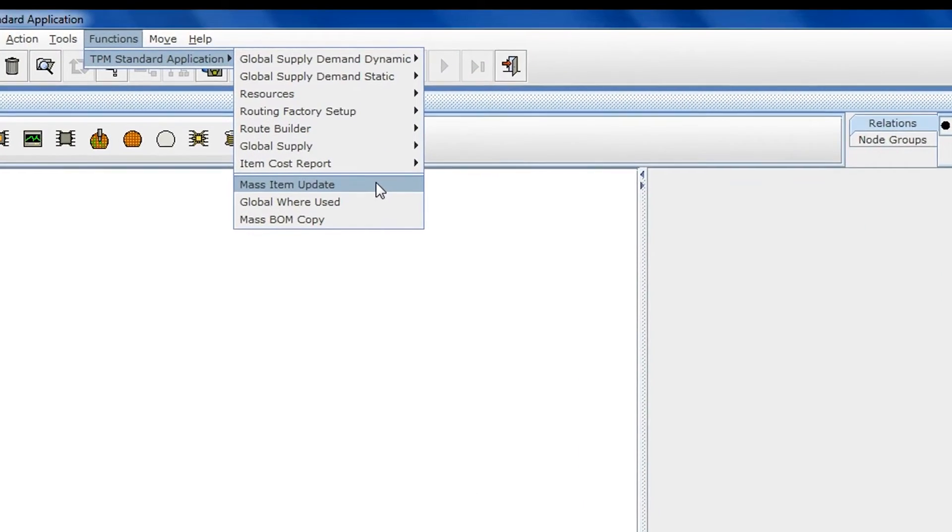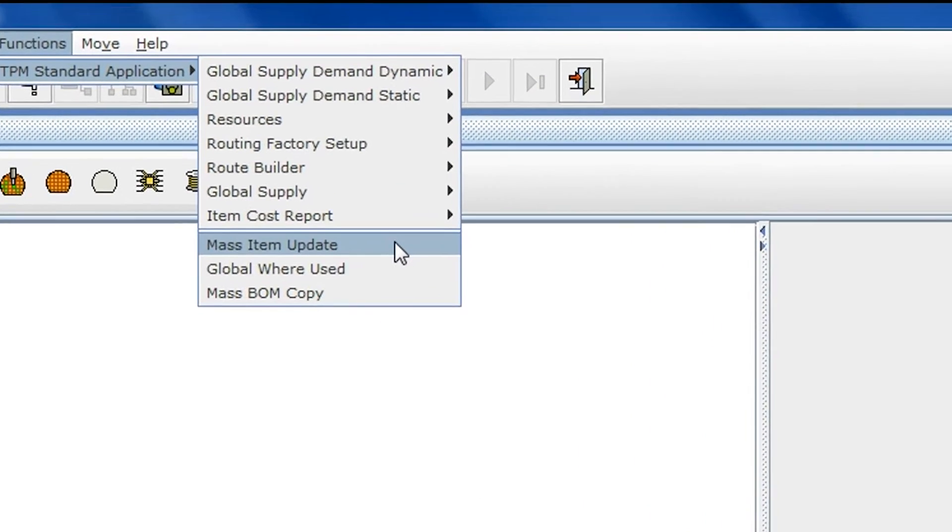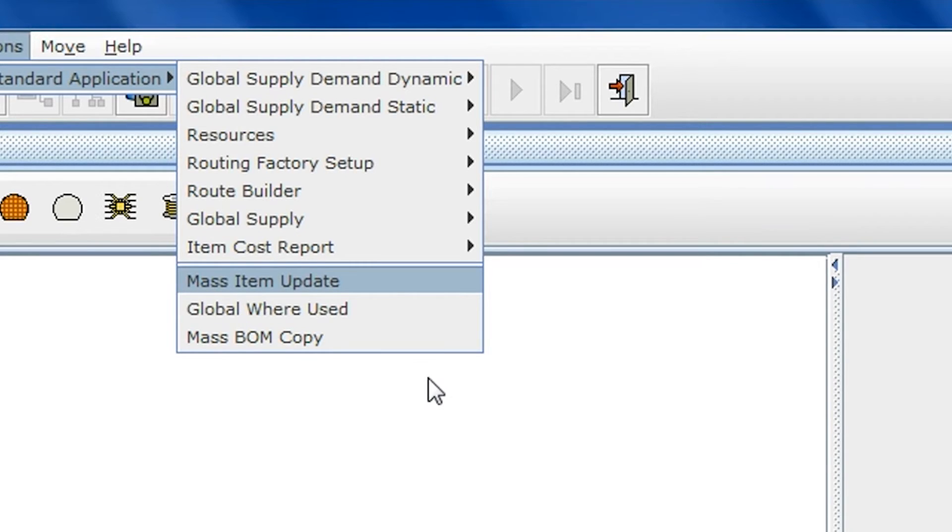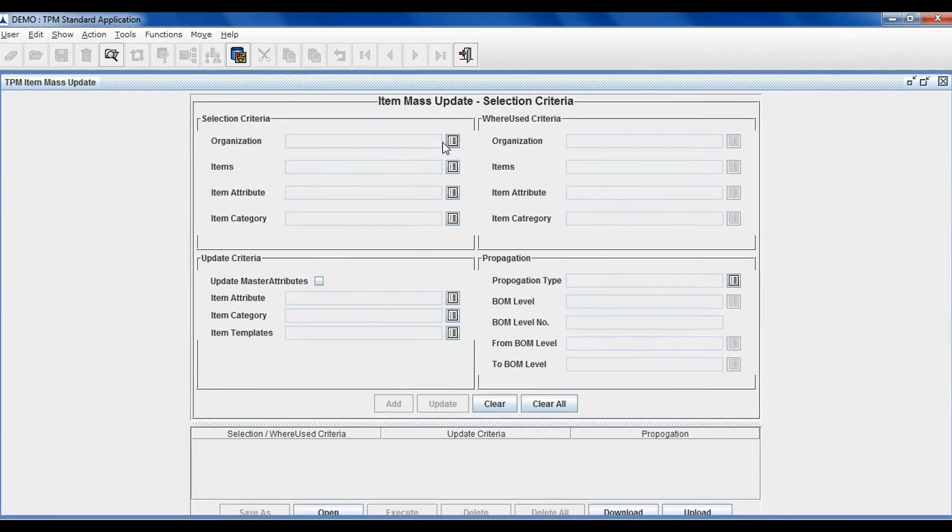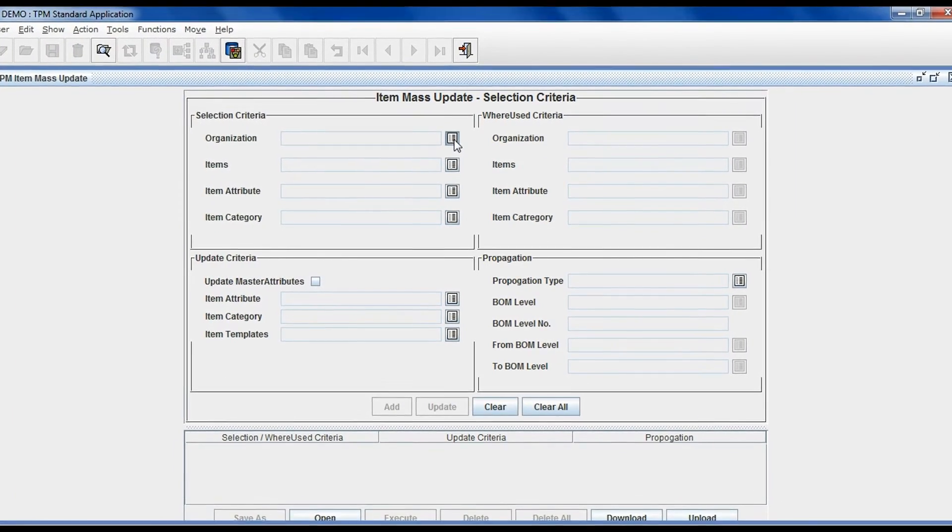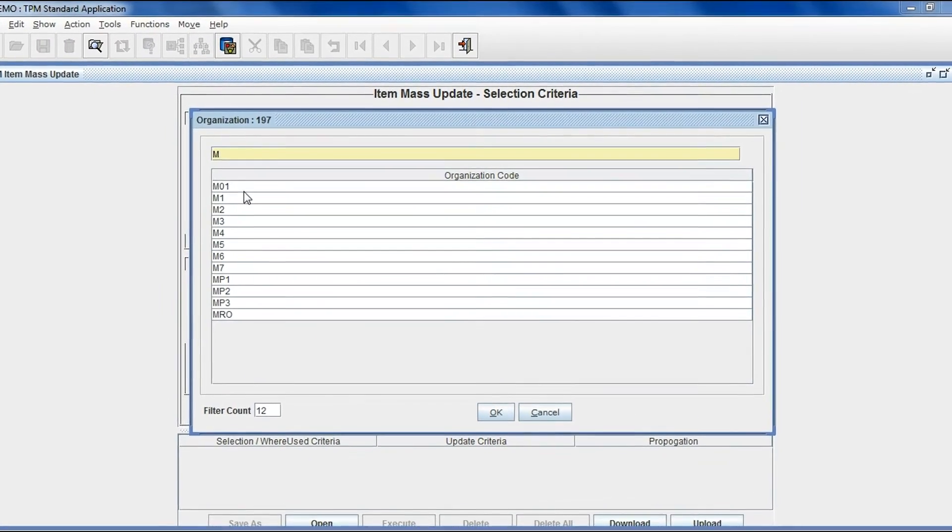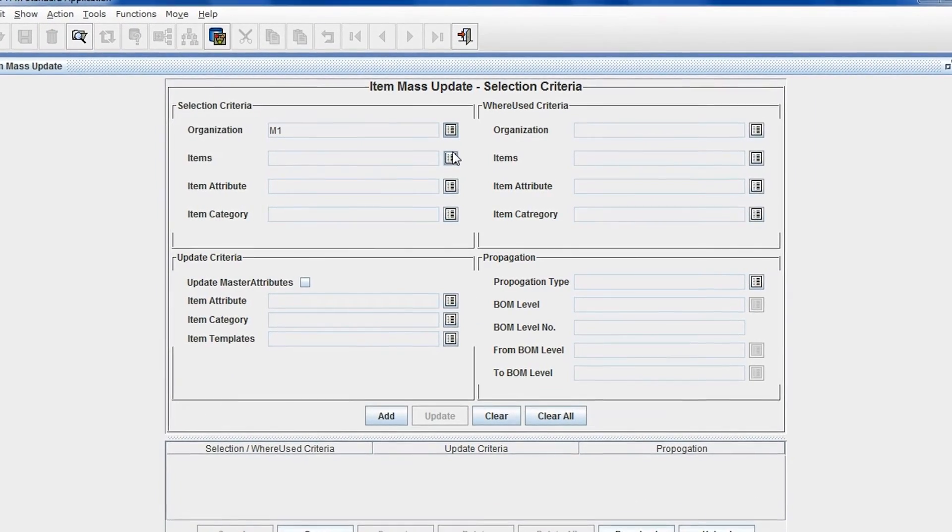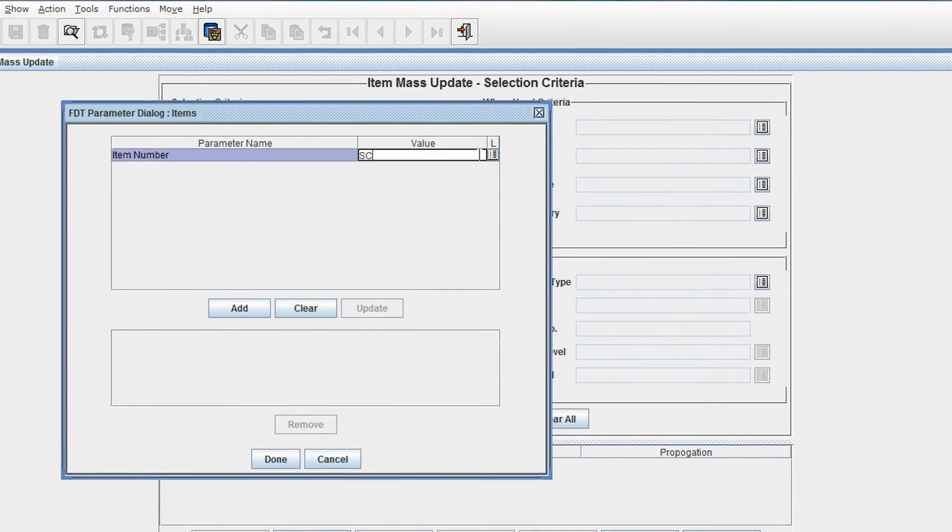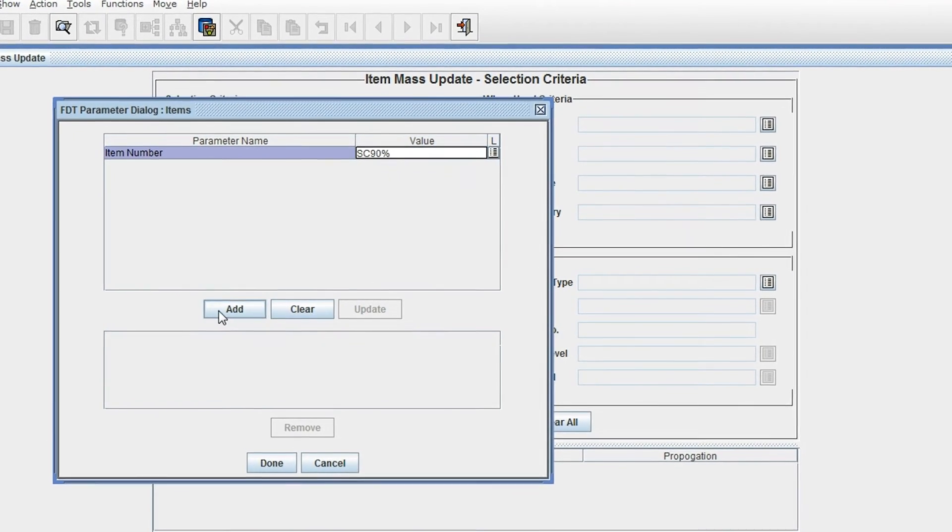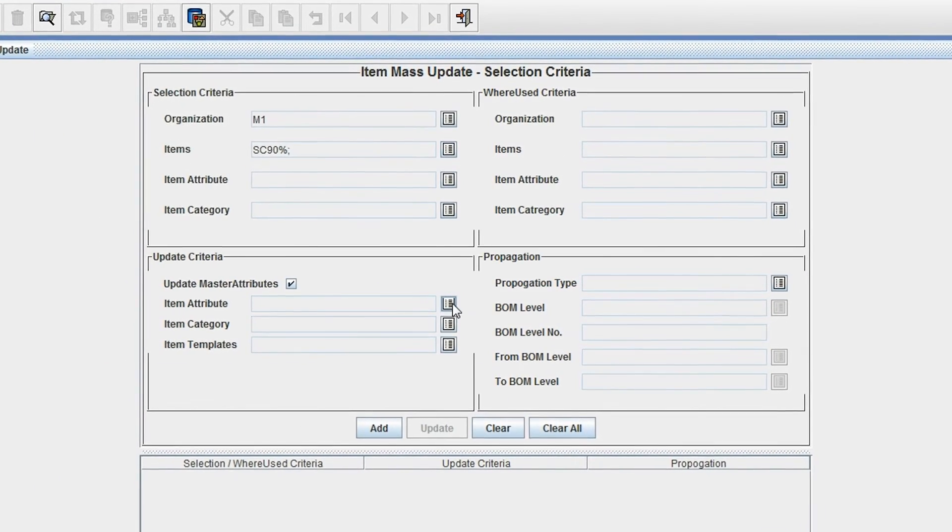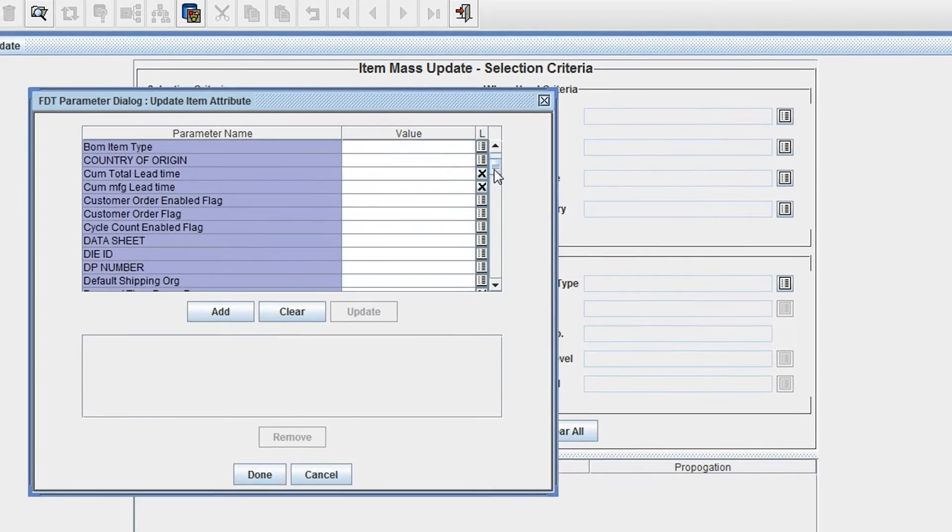TPM also comes with additional features such as item mass update, mass BOM copy, and global where used. With TPM, you can mass change item attributes and categories very efficiently by providing both query criteria and update criteria.